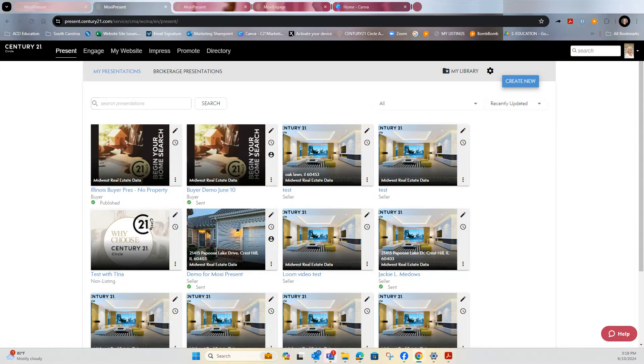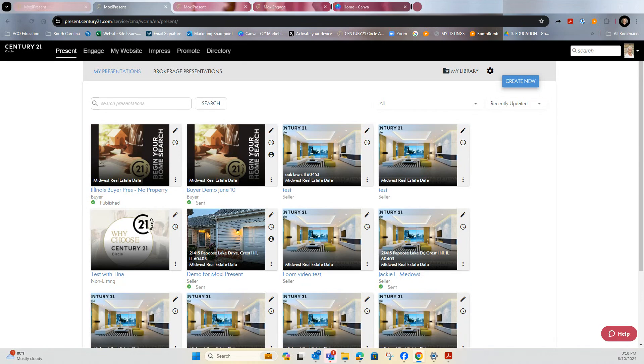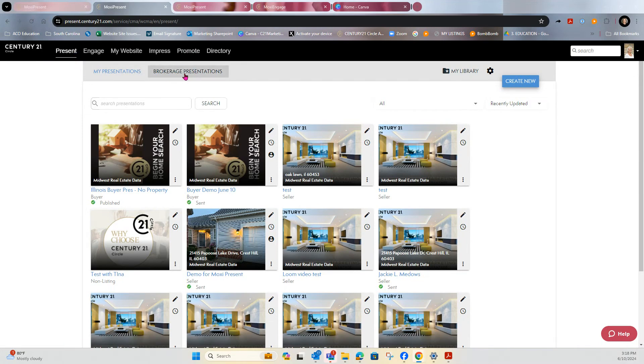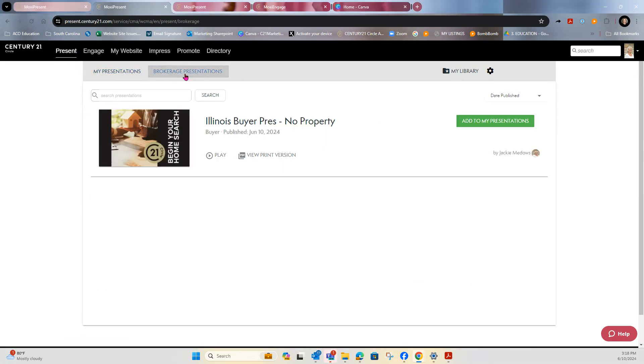Hello there. Well, if you are seeing this video, it means that you went into Moxie and you clicked on Moxie present, and then you went to the brokerage presentation. From there, you clicked on add to my presentation, but this presentation cannot be edited by you unless you follow the next steps.